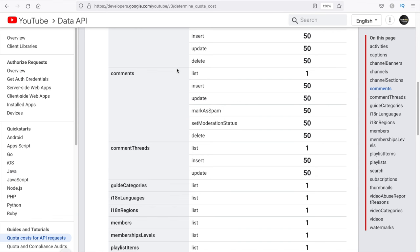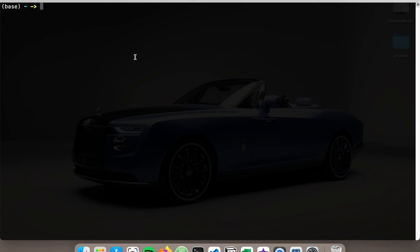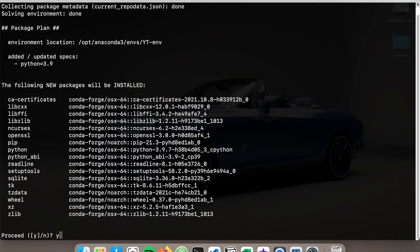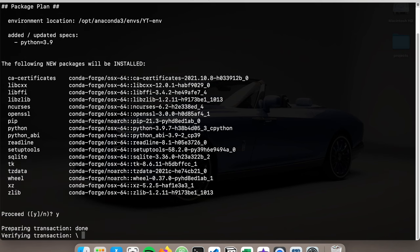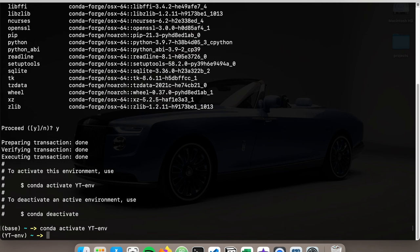Now let's get into writing our Python program to build this project. Since it's going to be a new project, I'm going to create a new virtual environment. I'll be using Anaconda for this. I'm just going to say 'conda create --name ytenv' and set Python version to 3.9. So I'll first create my virtual environment. Once this is done, I'm going to install all the different packages I need. Virtual environment is created — let's activate that. I'll say 'conda activate ytenv.'